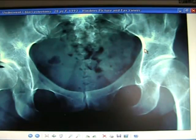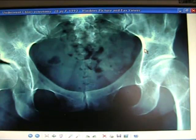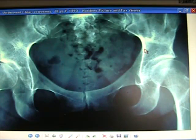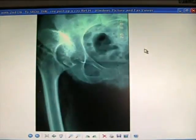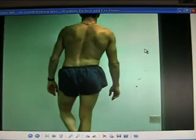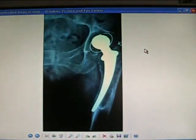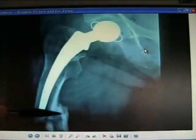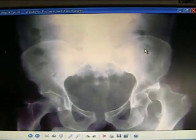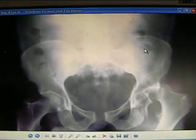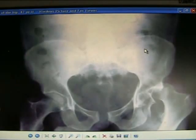Dysplastic hips, like CDH — steep acetabulum, uncovering, abnormal loads, early OA. A Salter osteotomy done in childhood tries to correct that. A fracture around an implant requires revision with a long stem, and the femoral head is difficult to deal with.